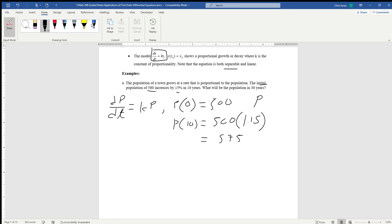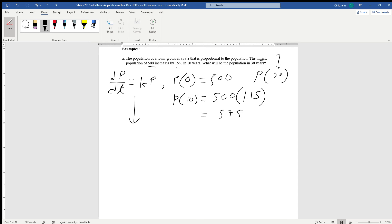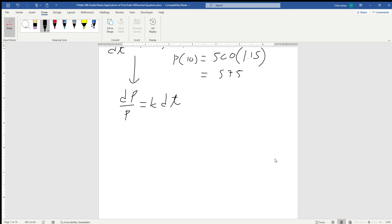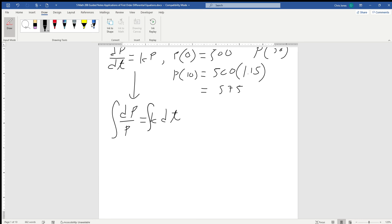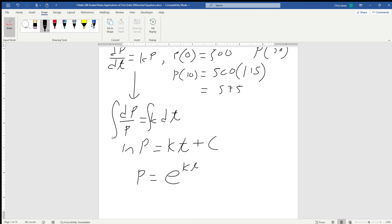What we're really looking for is the population at 30 — that's the ultimate question. We can clearly see that this is going to be a separable differential. By dividing by p on both sides and multiplying by dt, we get the differential separated. Remember, k is a constant of proportionality. Integrating both sides, dp over p gives us the natural log of p, equal to kt plus some constant of integration c.